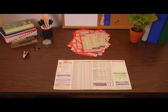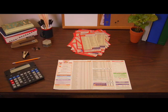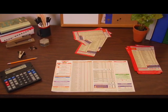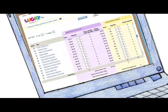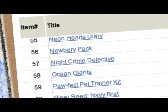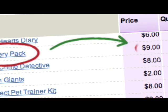Once you have all the order forms back, you're ready to tally up your Scholastic Book Club's order. You can use the paper order form, or you can save yourself a lot of time and go online and let us do the math.